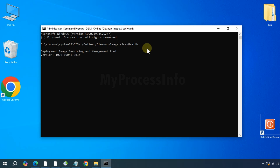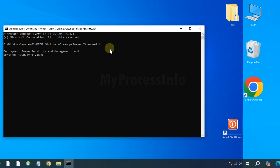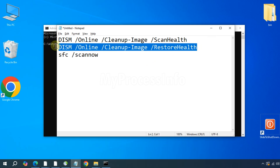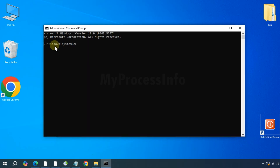Once that has finished, type the next command: DISM /online /cleanup-image /restorehealth. And press the Enter button.